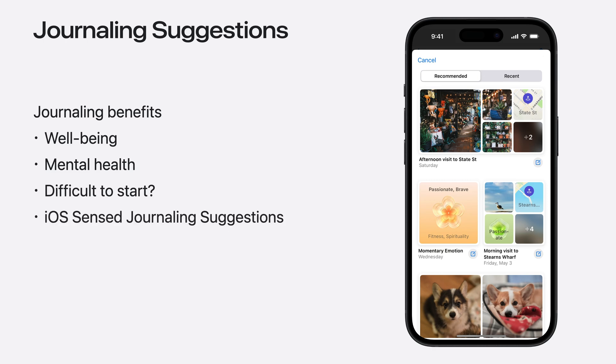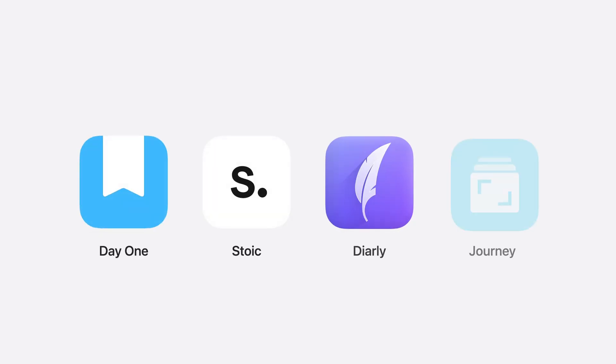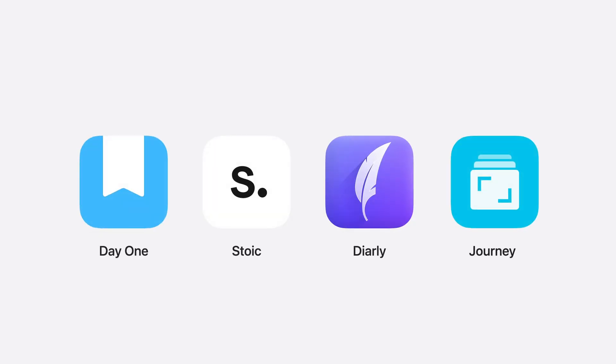iOS can sense meaningful events in users' lives and propose a starting point for their journal entries. The suggestions are made of photos someone took, workouts, places they went to, and more. And in just a few months, this API had tens of remarkable adoptions already. Here's showing a few of them.